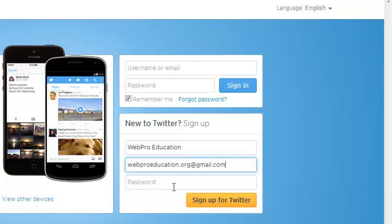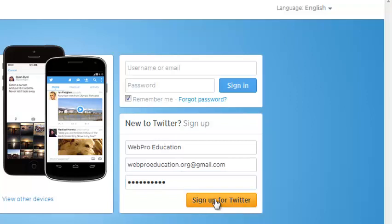You can specify the password that you want to be using in your Twitter account. Remember to always put a strong password for your social media accounts. Then once you're done, just click on sign up for Twitter.